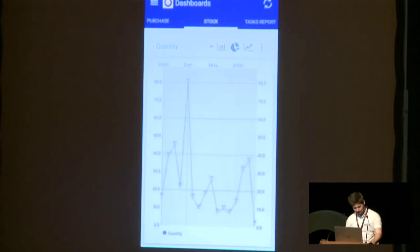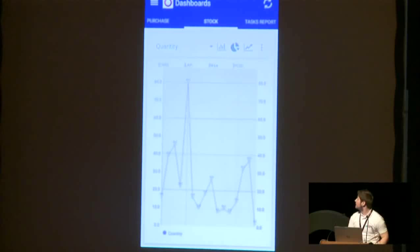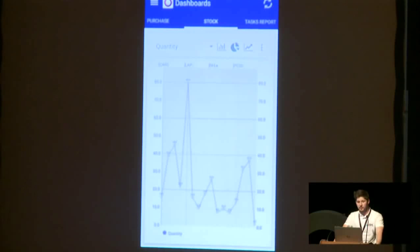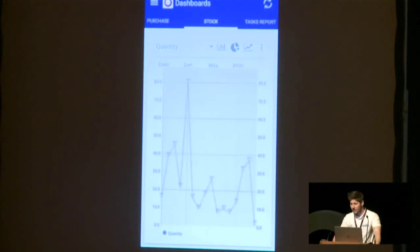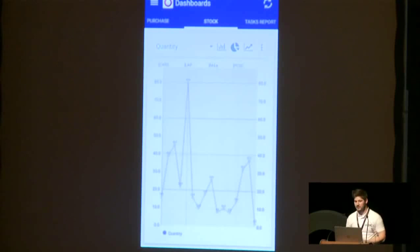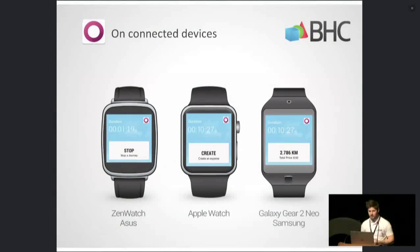Now I will present our last mobile application. This application is developed for smartwatches. As I mentioned, the expenses module allows you to create an expense by tapping start and stop — like the widget. We have developed the same application on smartwatches. Unfortunately, I'm not able to do a live demo because it's really difficult to get GPS location indoors. But as you can see on the screenshot, you just have to click on start, on stop, and finally on create. You can come to our stand and I can show you the application and perform a live demo.